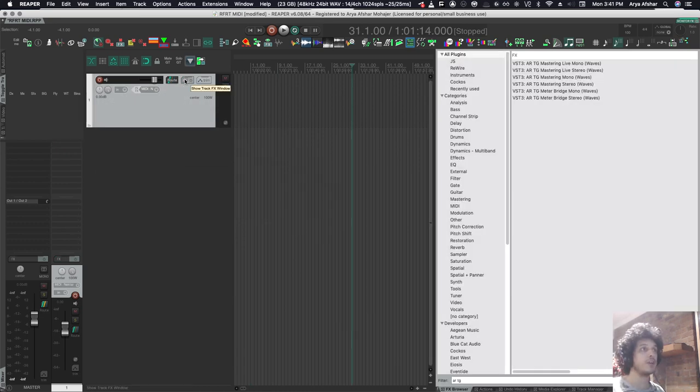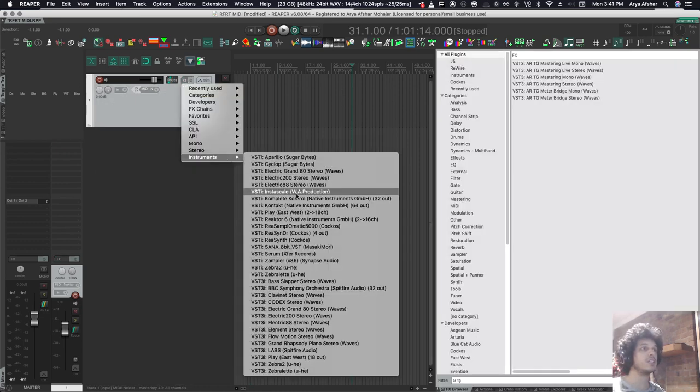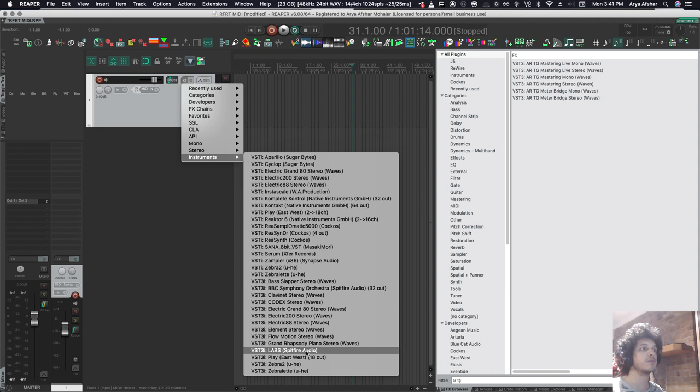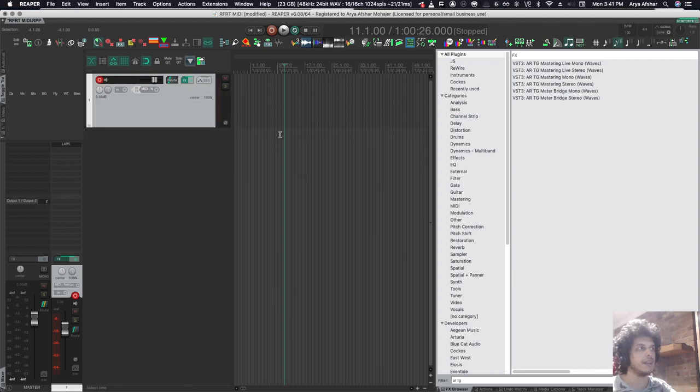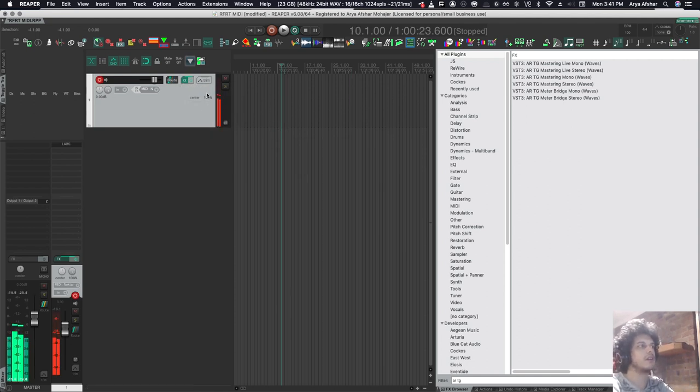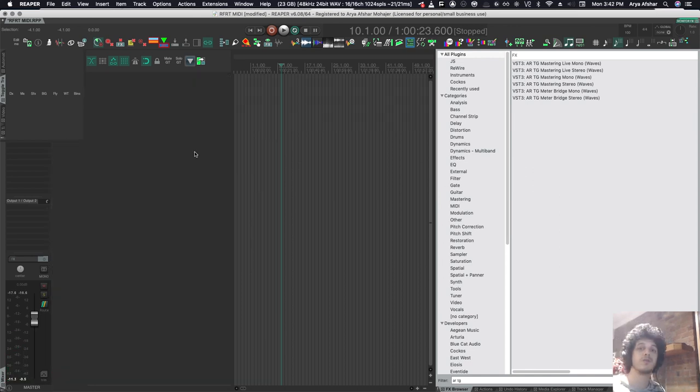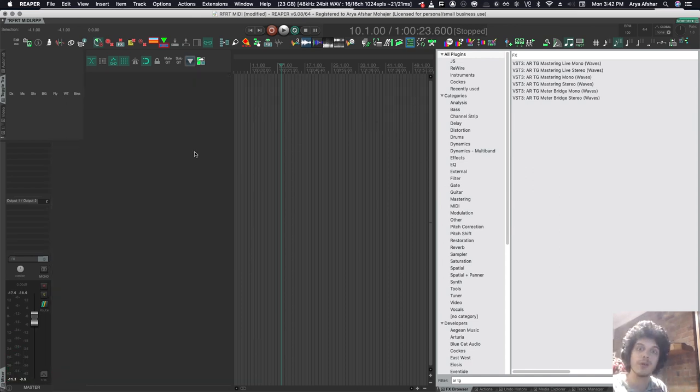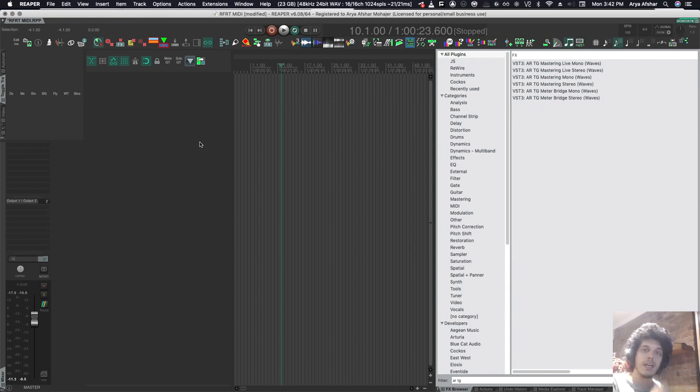Then I got to put an instrument on my channel, so I can right click on it, go to instruments, and let's bring up labs. And then I got to arm this track, and then I got to play. So that's a lot of steps from having an idea, going to Reaper, opening Reaper, and getting to jot down that idea.